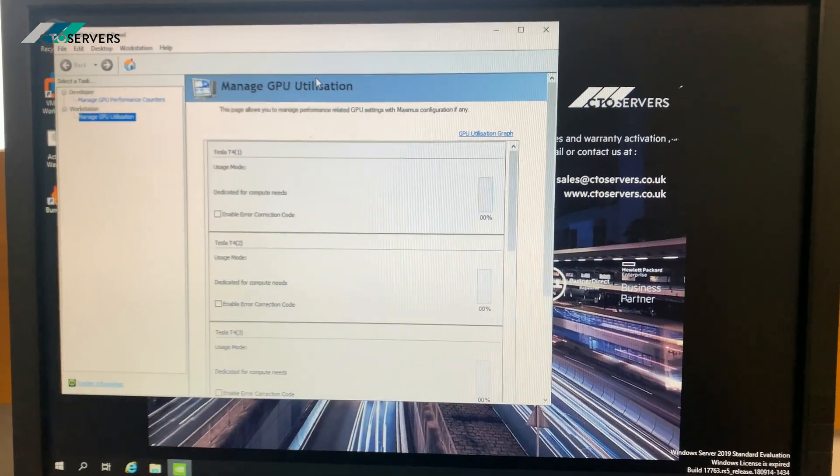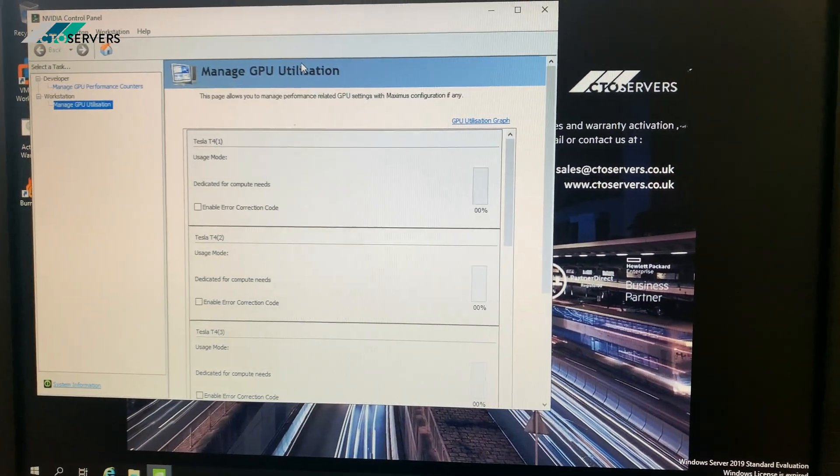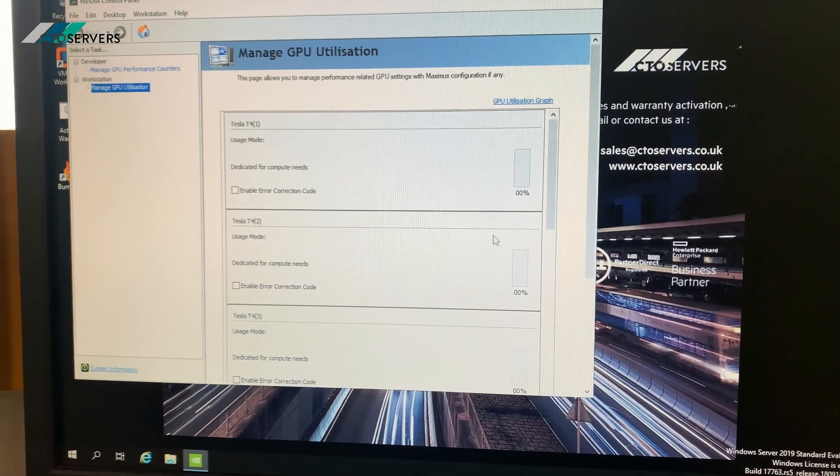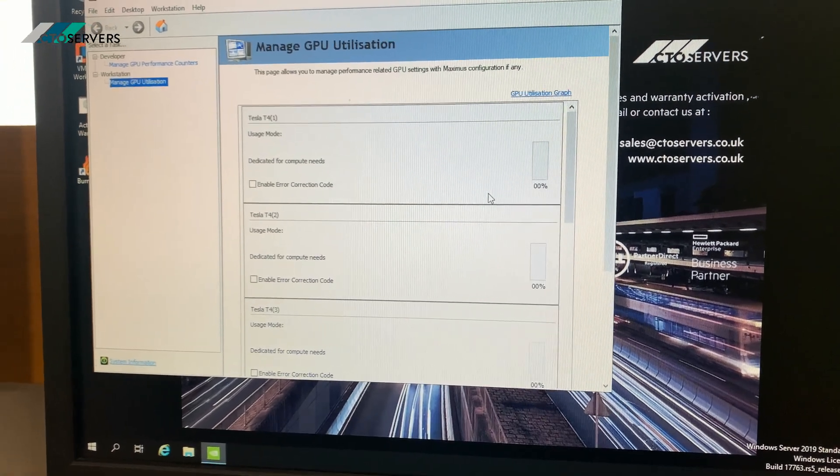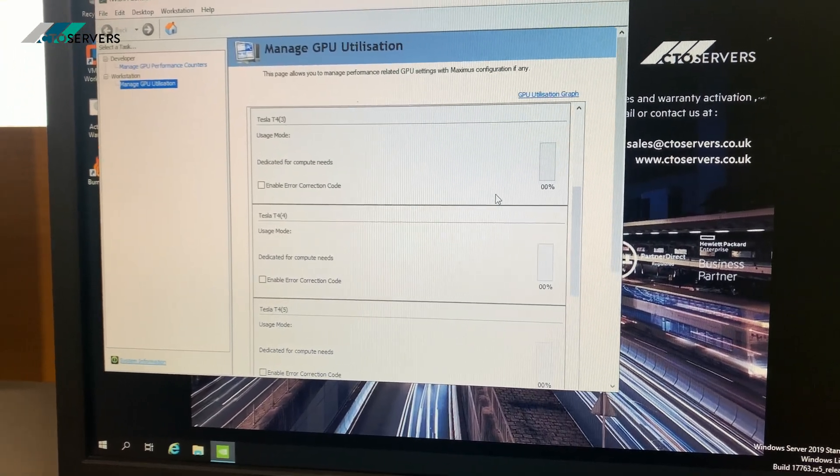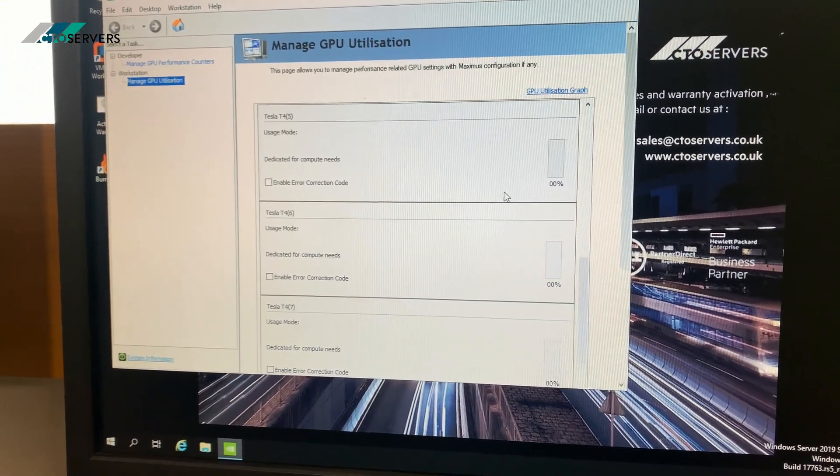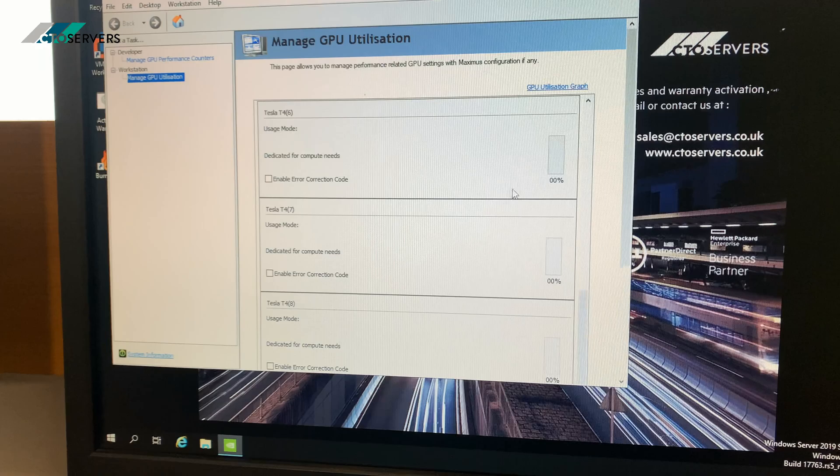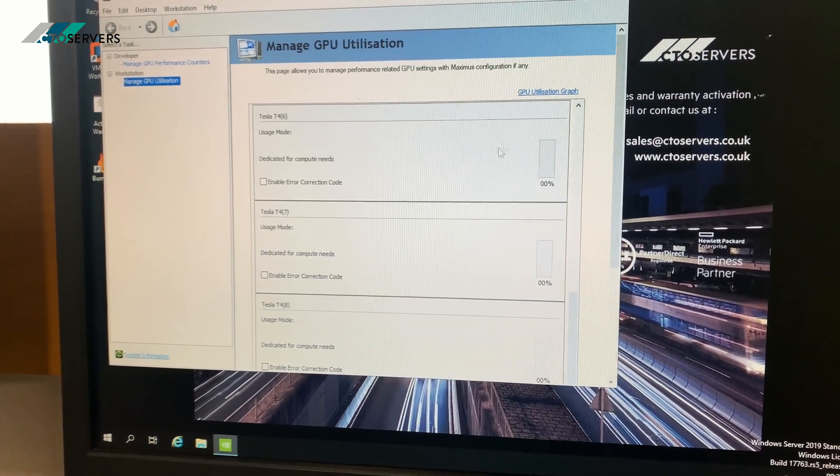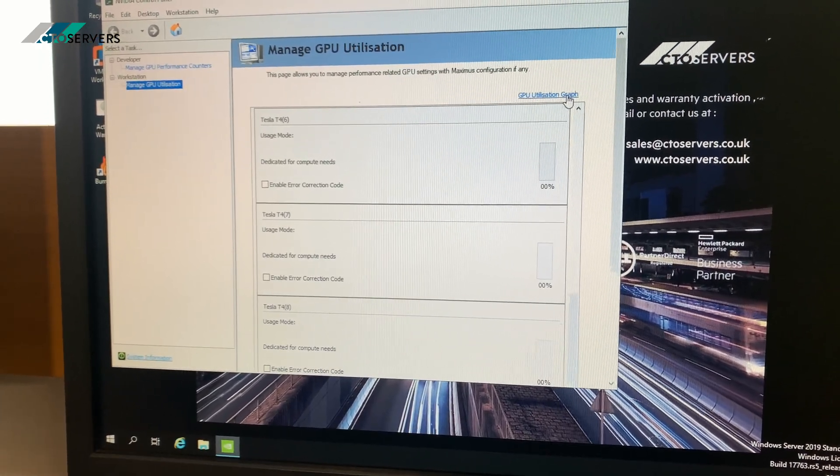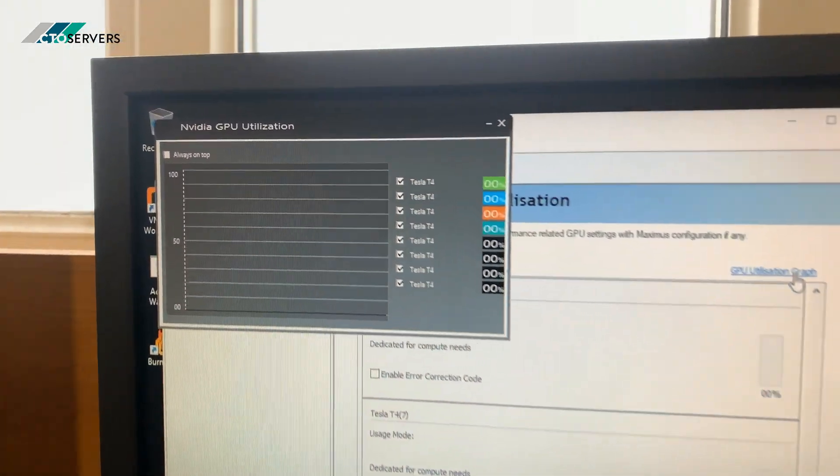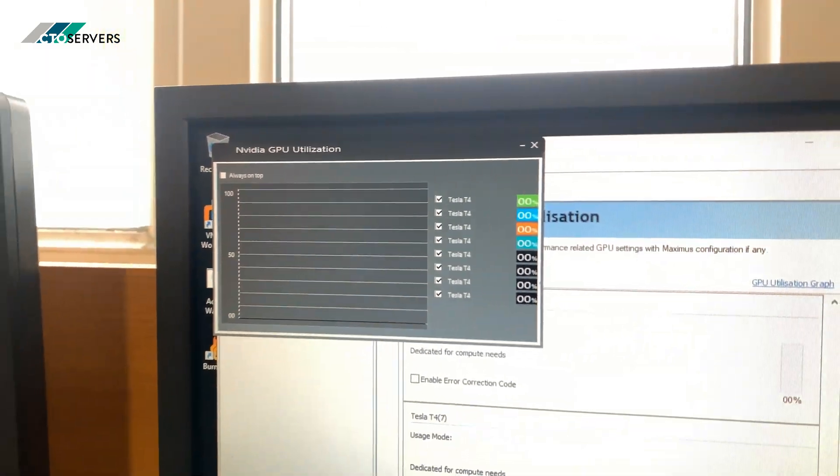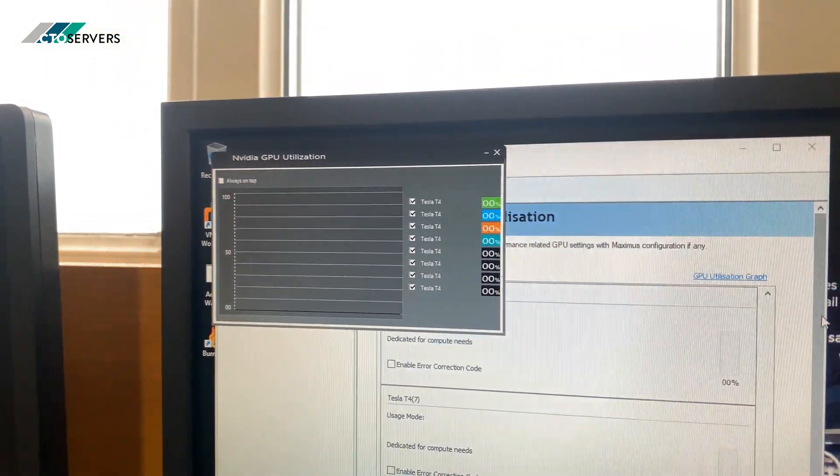So as you can see: one, two, three, four, five, six, seven, eight GPUs. The server can take four double wide or eight single slot GPUs, as you can see.